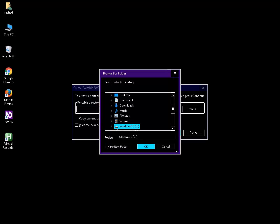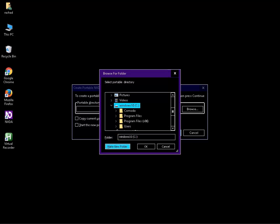Now, I am using Windows 10, but the procedure is the same for any operating system. I have expanded the tree view and selected Windows 10 C. Tab to the Make New Folder button (ALT plus N) and press it to create a new folder. Let's name it NVDA Portable Copy.